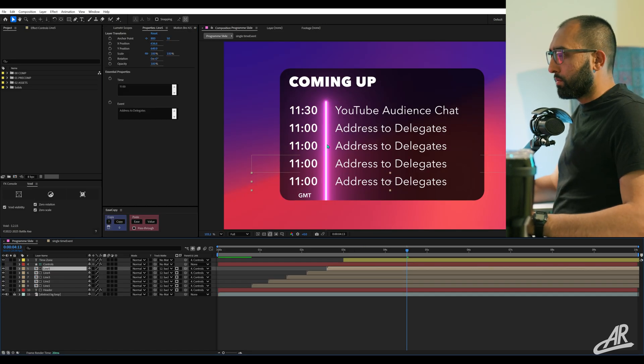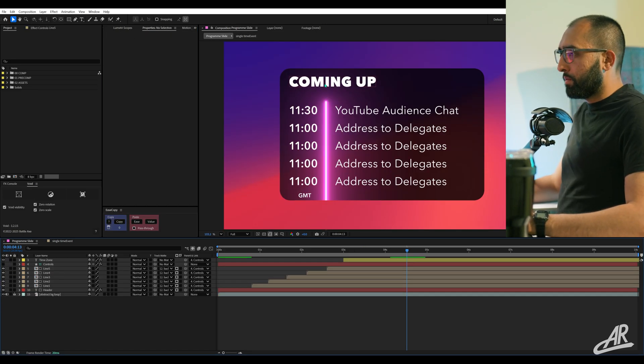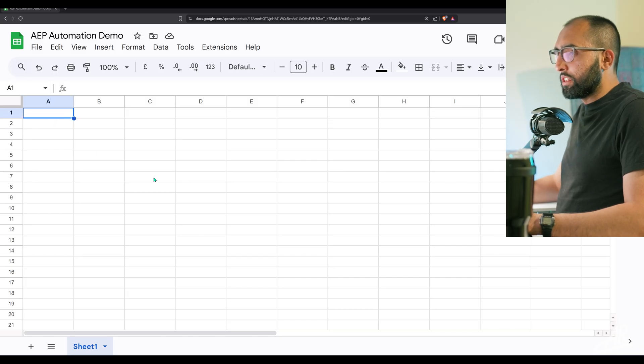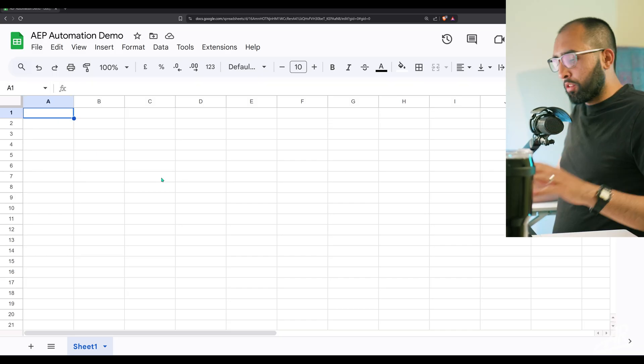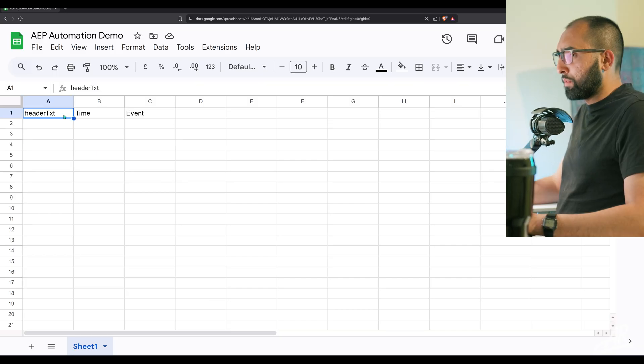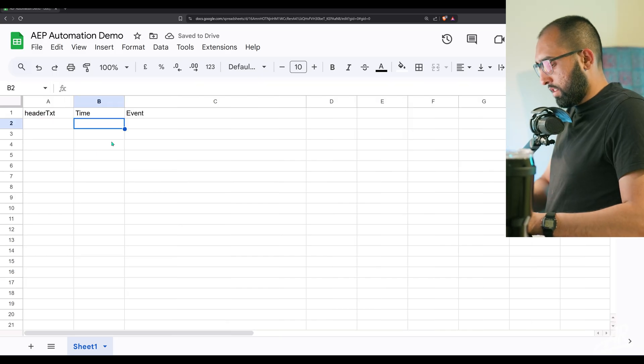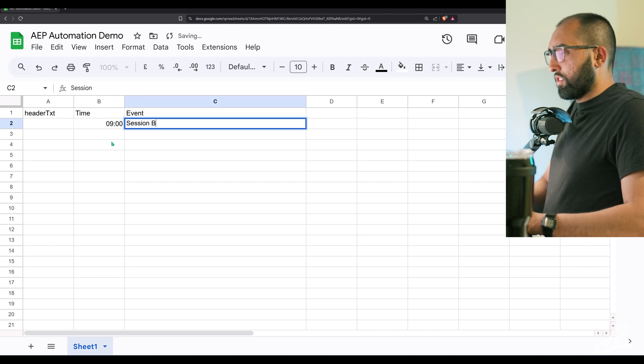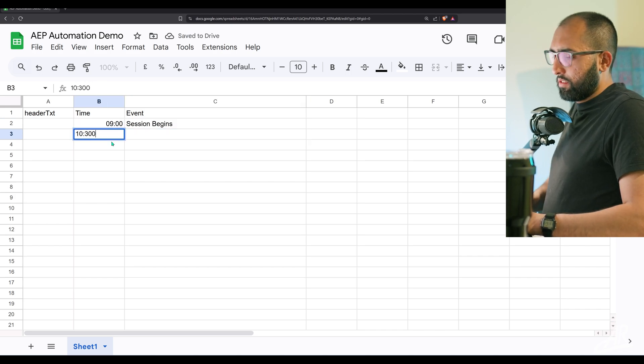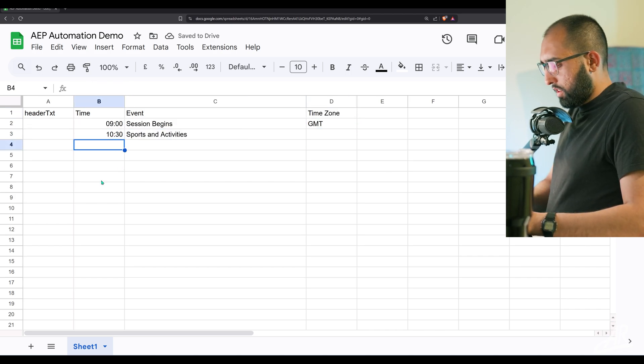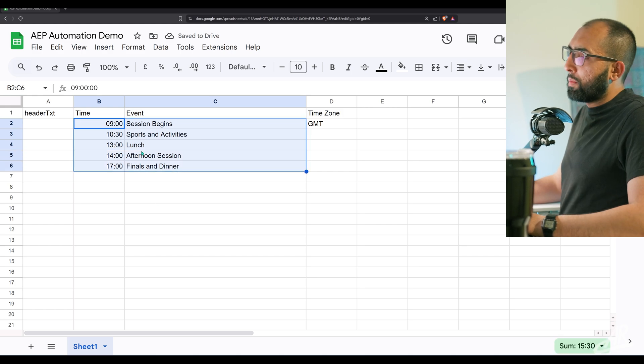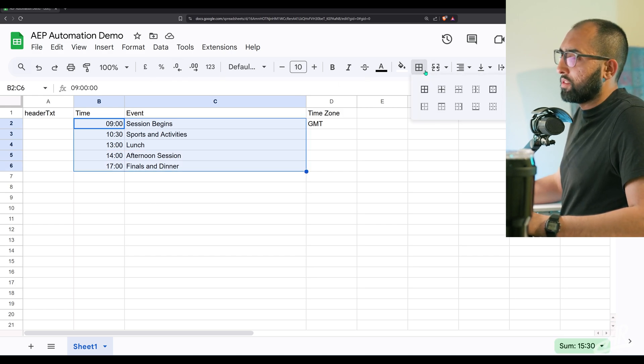We need to figure out what we need to put in. We have a header, the event time and the event itself. We go to Google sheets and start setting up columns. Let's say at 0900 session begins. So here's some data. We've got up to five events.